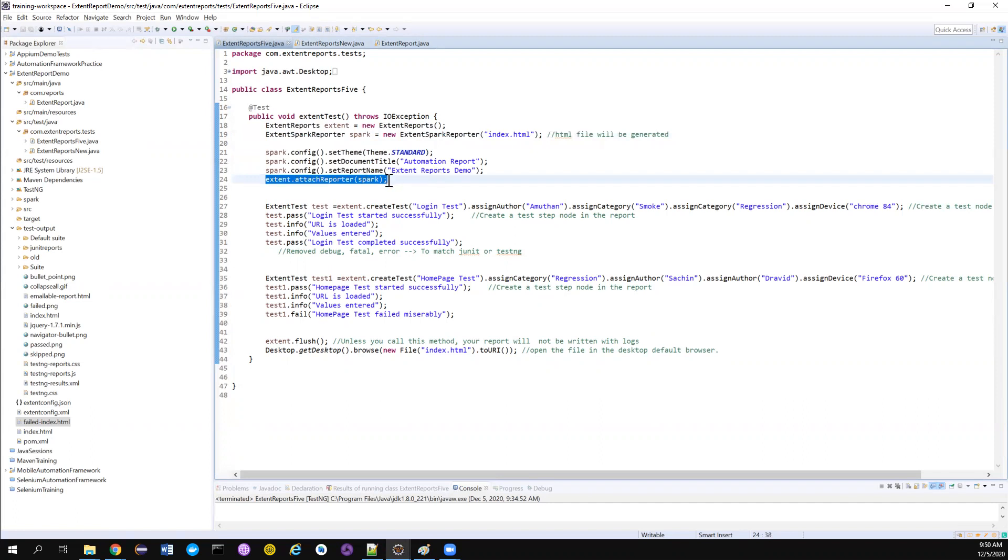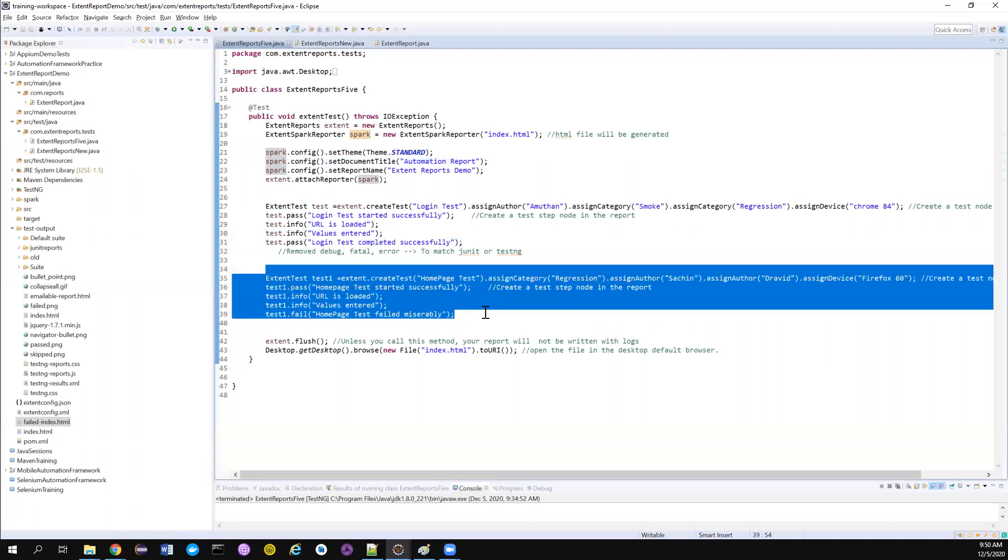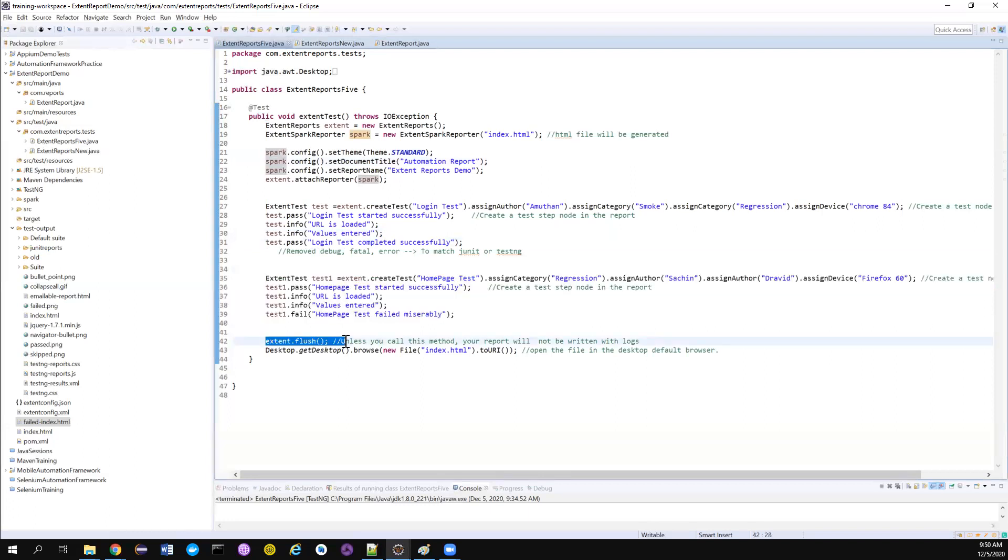I'm attaching my Spark Reporter to the Extent so that all the logs that I'm writing to the Extent will get registered in this Spark HTML Spark Reporter. Good. We have created two test cases. One got passed and another one got failed. And we also see how to flush the reports and open the report automatically using your Java code.